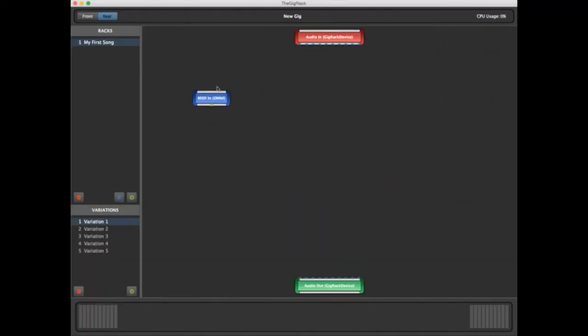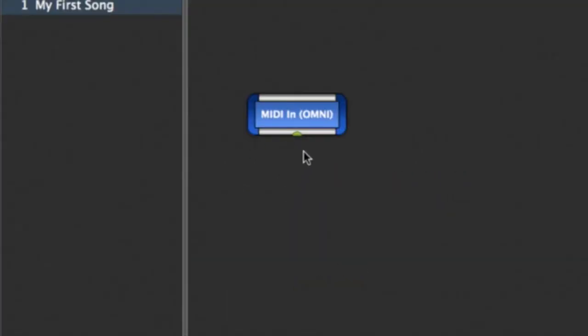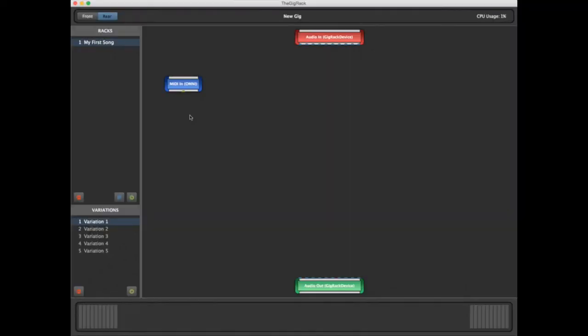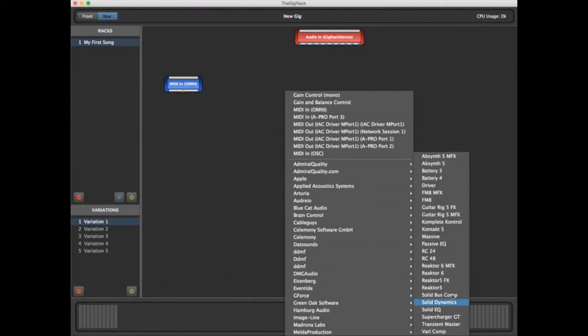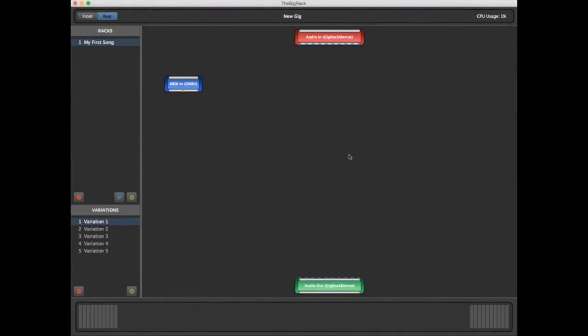The third block receives any MIDI coming into your system. Let's begin by right-clicking on the background to create a new block representing our first plug-in. We'll go down to Native Instruments and select FM8. And there we have a new block representing the FM8 synthesizer by Native Instruments.